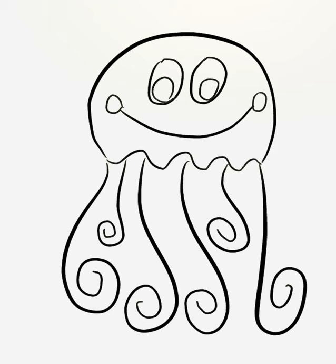My sea creature does not have a nose, but yours could. I'm going to make this jellyfish Jill the jellyfish. So I'm going to put a bow on top of her head.